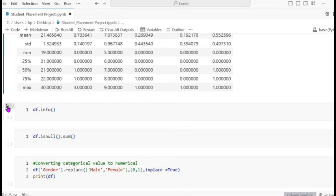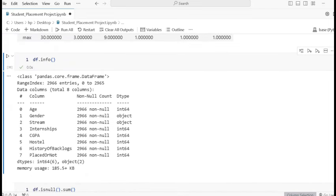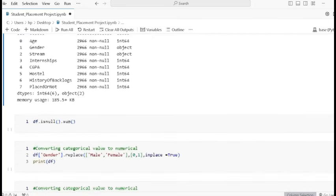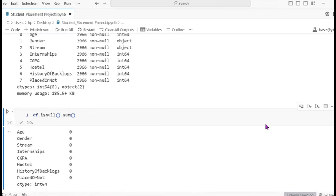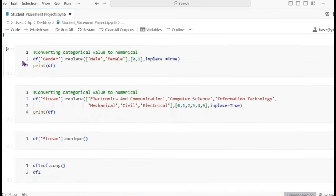The info method gives the data types: age is integer64, gender is object type, stream is also object, and internship is integer. All others are integer values. Checking for null values — there are no null values. We use sum to get the total null values, but there are none here.